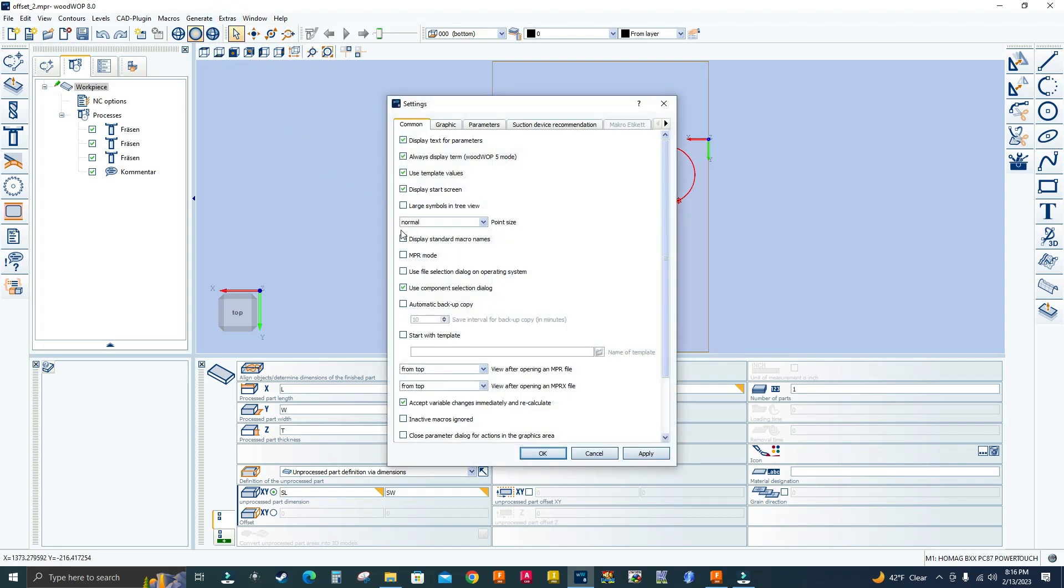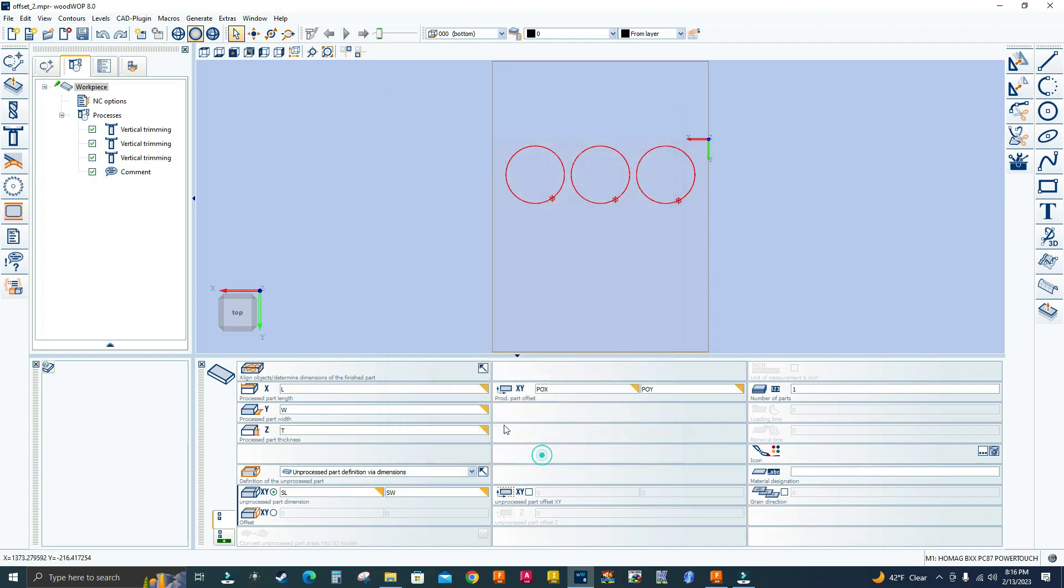I'm going to check on this box where it says display standard macro names. Click on this box, click apply, click okay, and bam, there you have it.